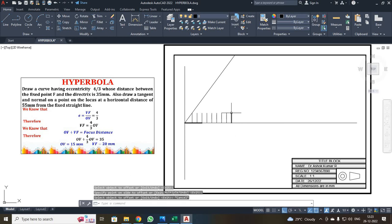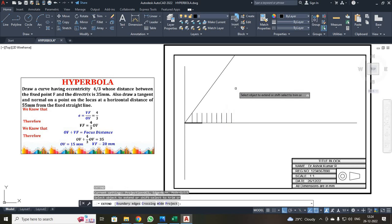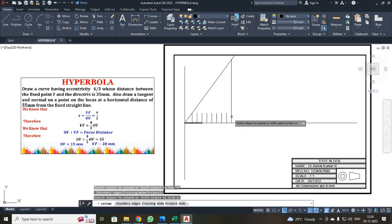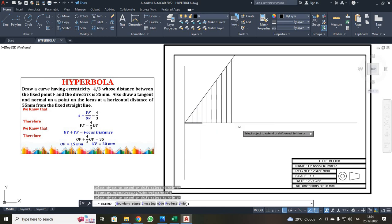Now I have to extend these offset lines to the ray line. I used the command EX — the shortcut for extend — and pressed Enter. I selected each line and it automatically extended to the ray line. After extending all lines, I pressed escape.